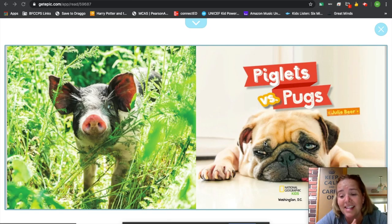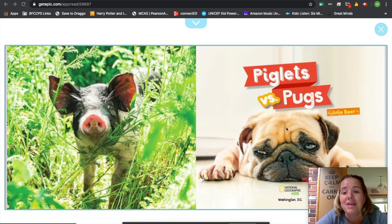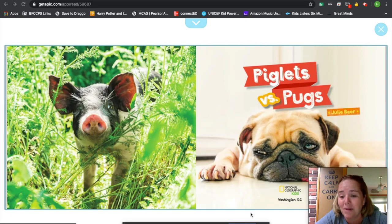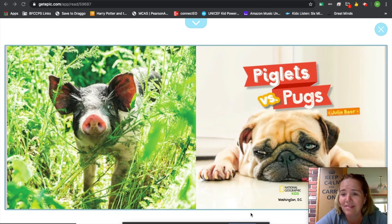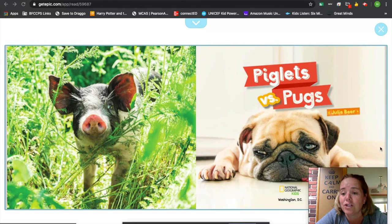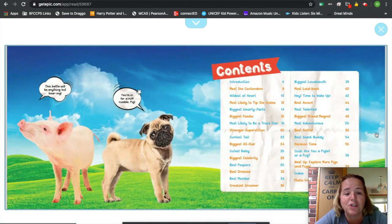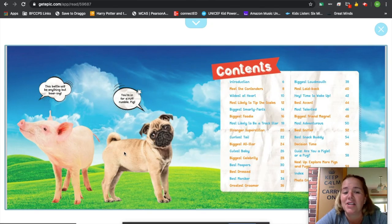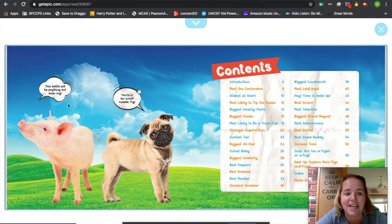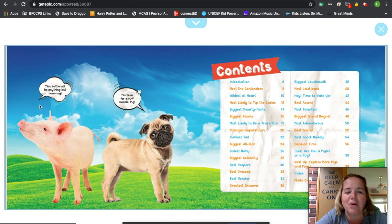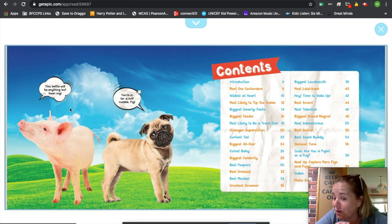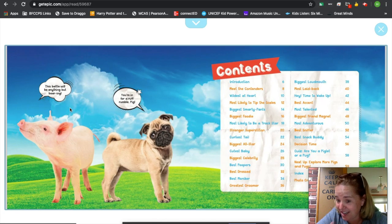I think this one is a really fun book because it's written by National Geographic Kids, and they're comparing piglets versus pugs. So hopefully they'll let me switch, change the page. Now, it's like a battle. You're in for a rough rumble, pig. This battle will be anything but boring, and they've done a little play on words there because a boar is like a pig, right? You get it? Funny.